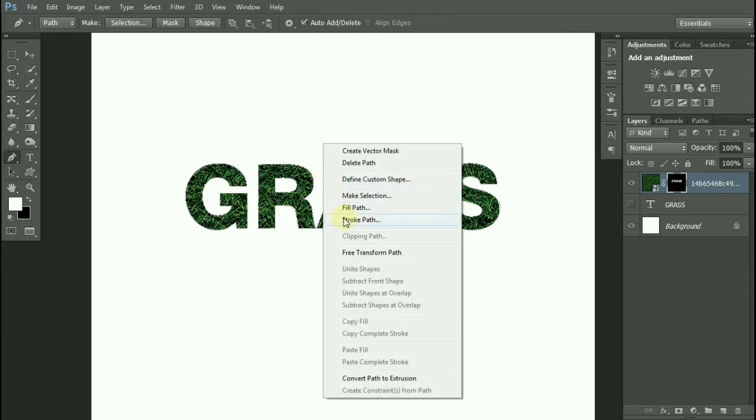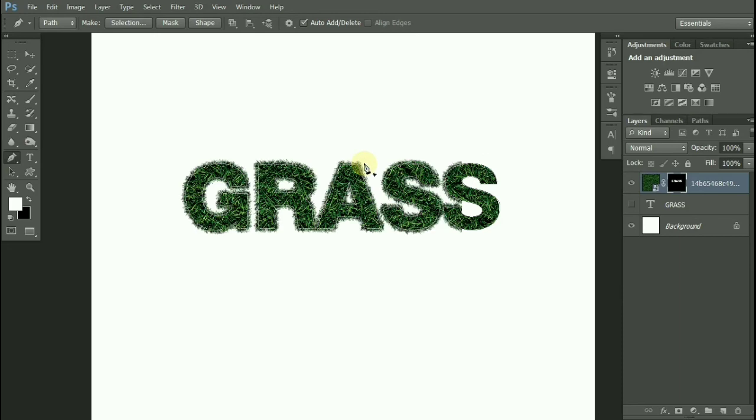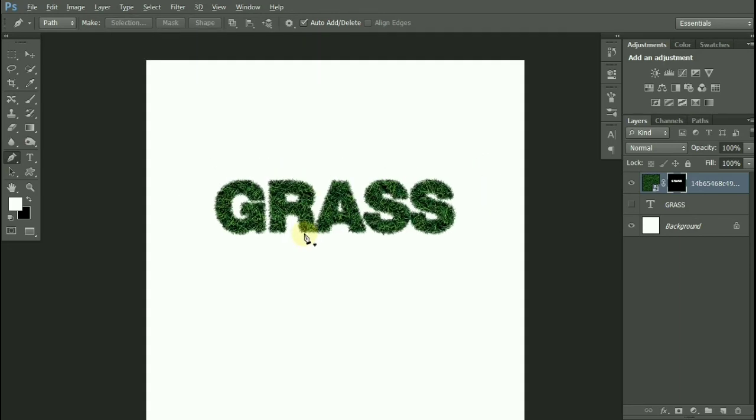Click on Stroke Path, select Brush, click OK, and you are done. That's it, guys!